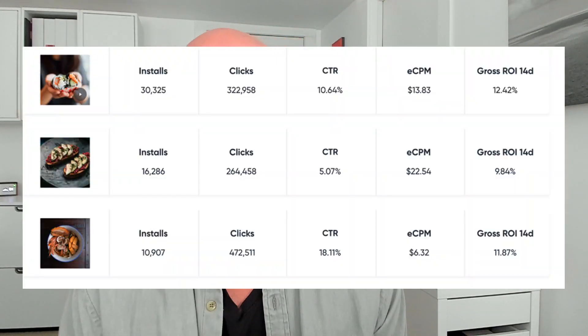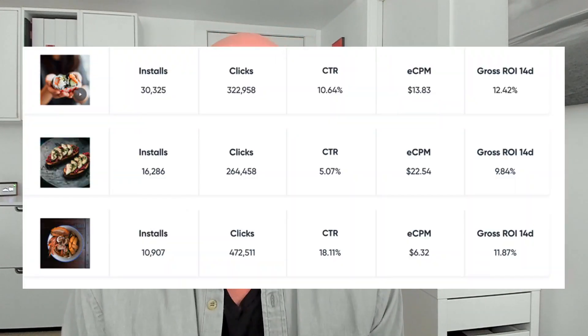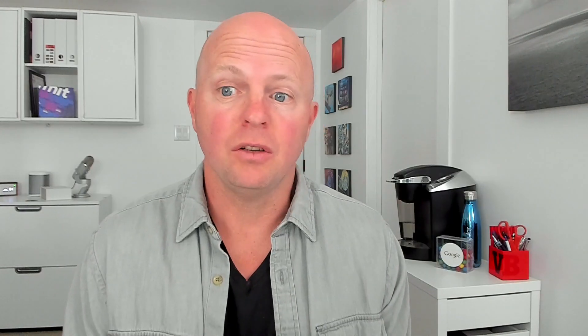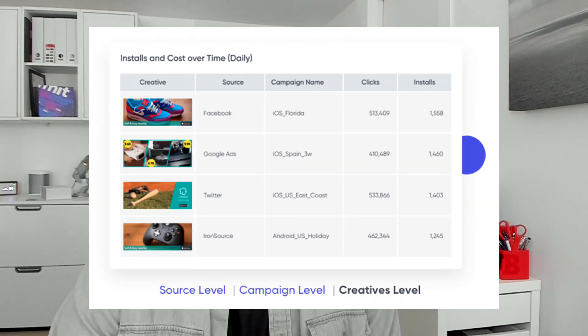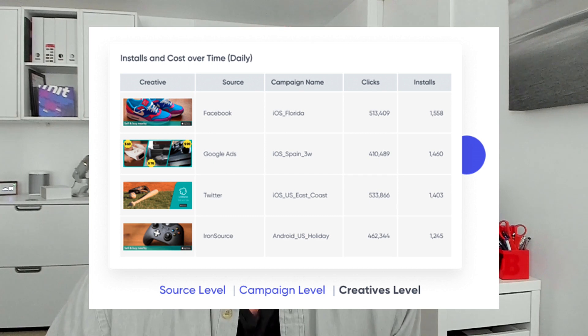With that information, they can switch creative, try a different offer, build a new campaign, or test different ad networks. Mobile attribution gives marketers the data they need to optimize marketing and get more of what they want.